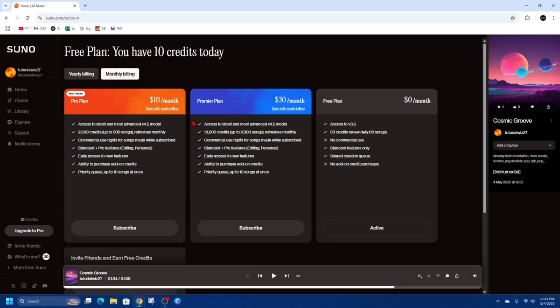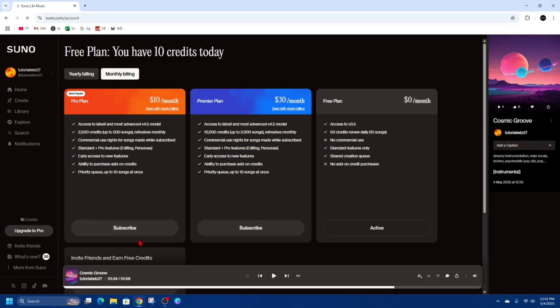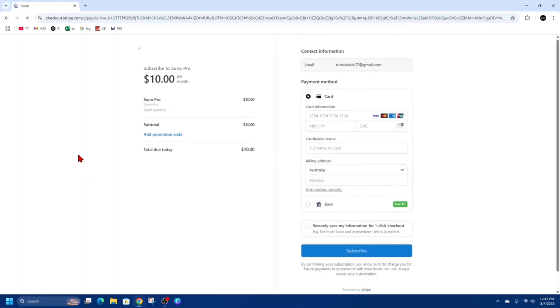If we go to monthly billing, it's going to be a little bit more expensive. You're just doing month by month. If you like a plan, just go ahead and click on subscribe. If I want to get this pro plan, it's most popular, and that's going to take me to a Stripe checkout.